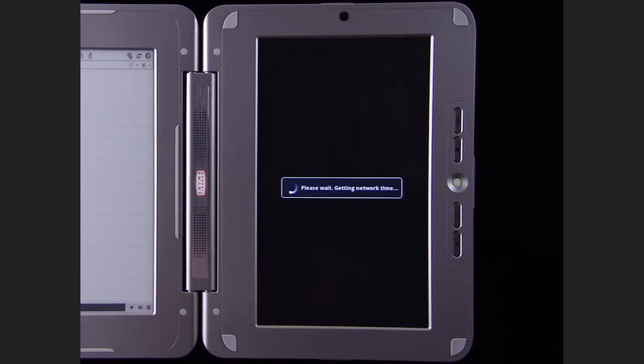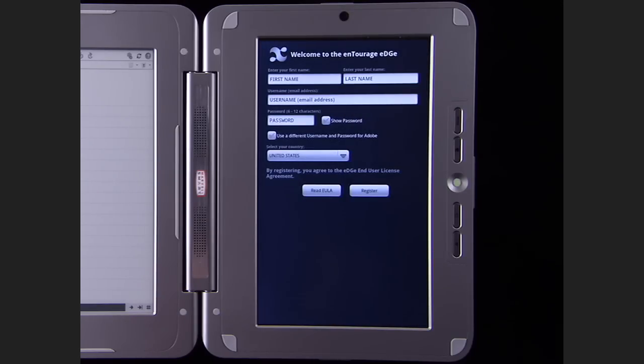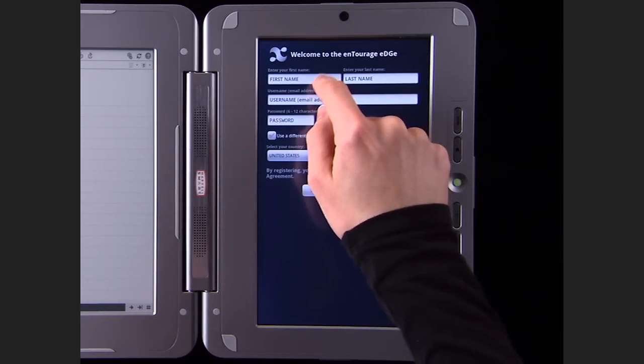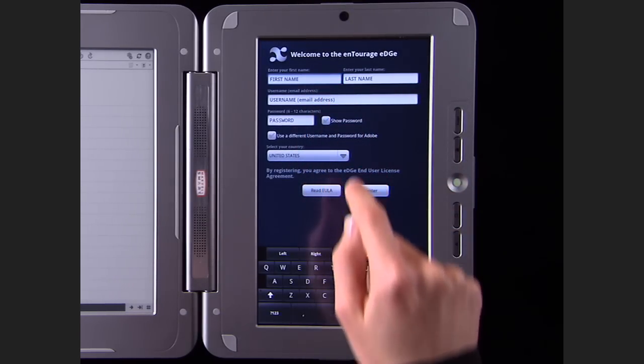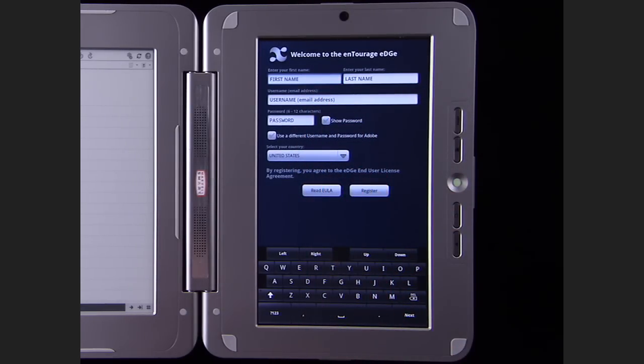Next, you'll need to register your device. Just press the Register app in the apps menu and fill out the form on the screen. Registering allows you to buy books and back up your files.